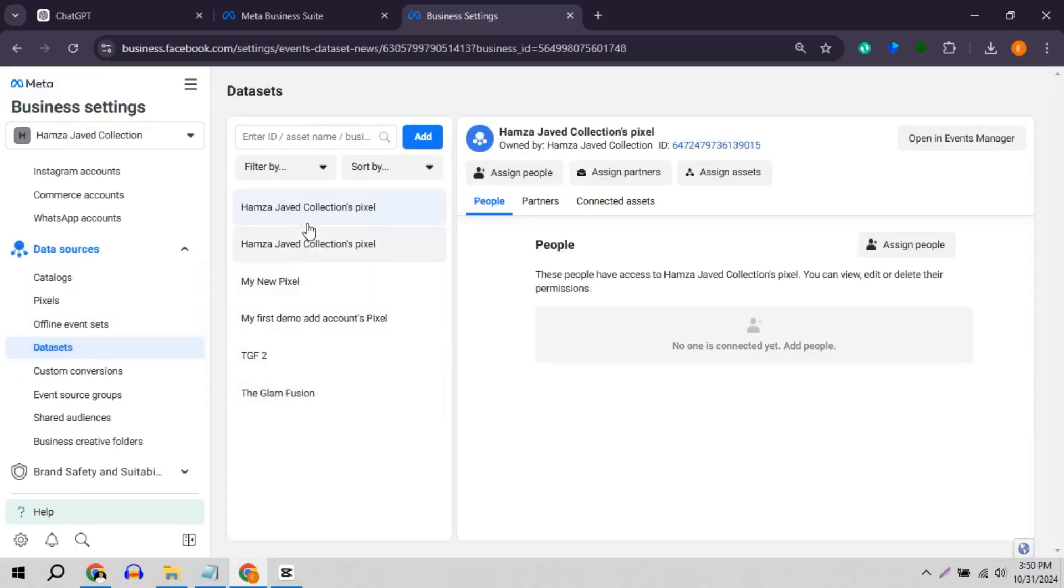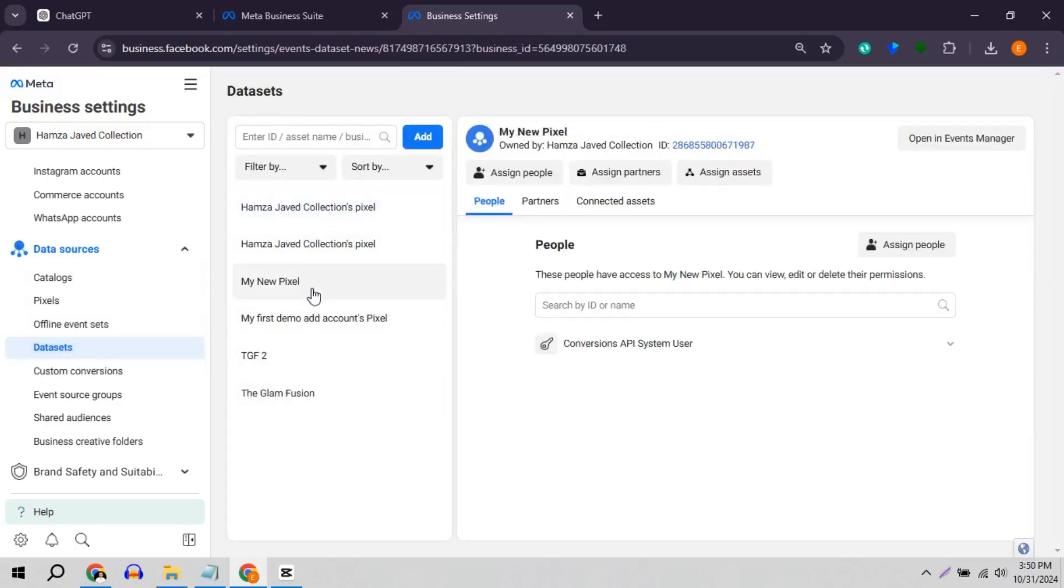Here I have different pixels, click on any of these, delete conversation API user.